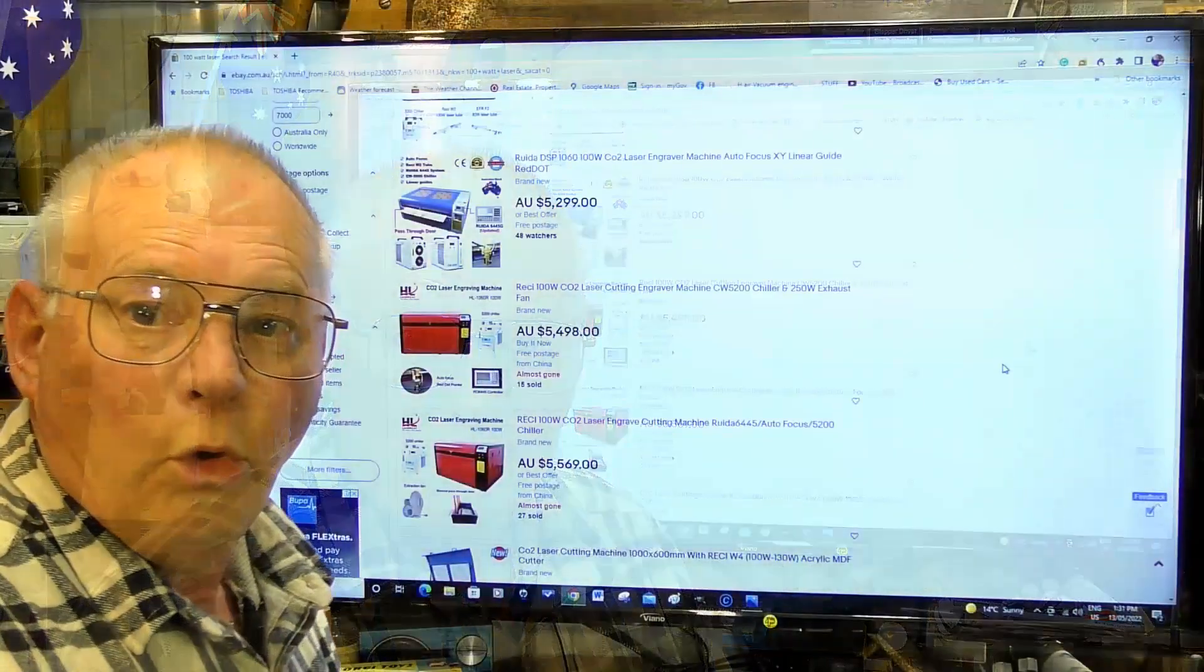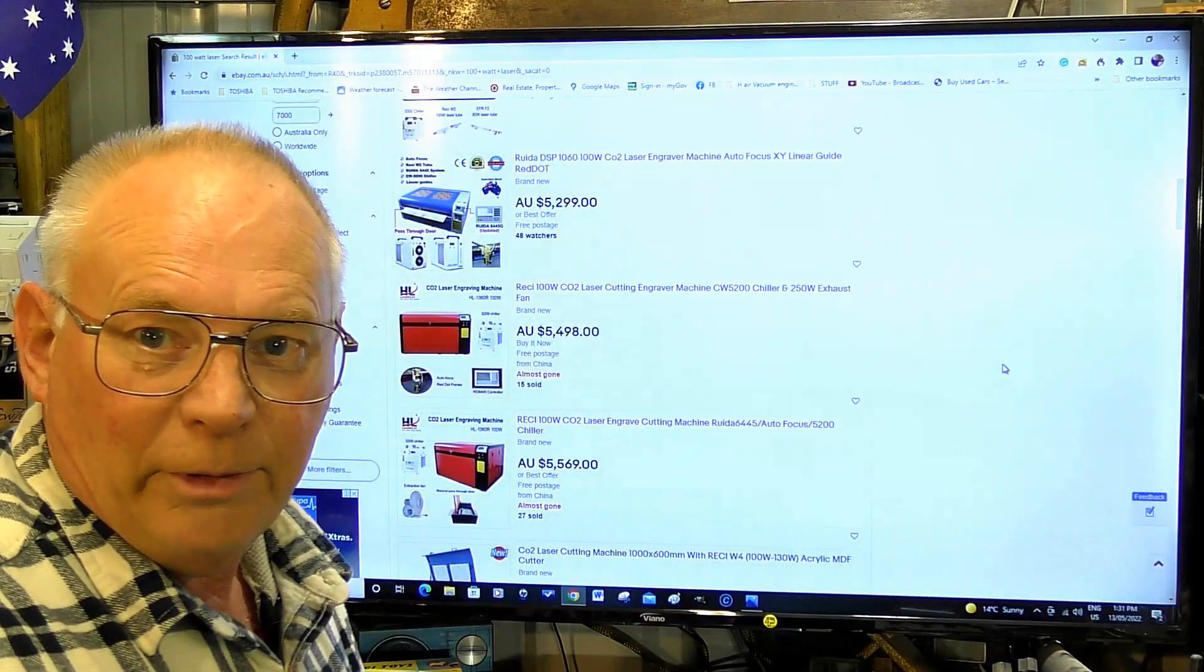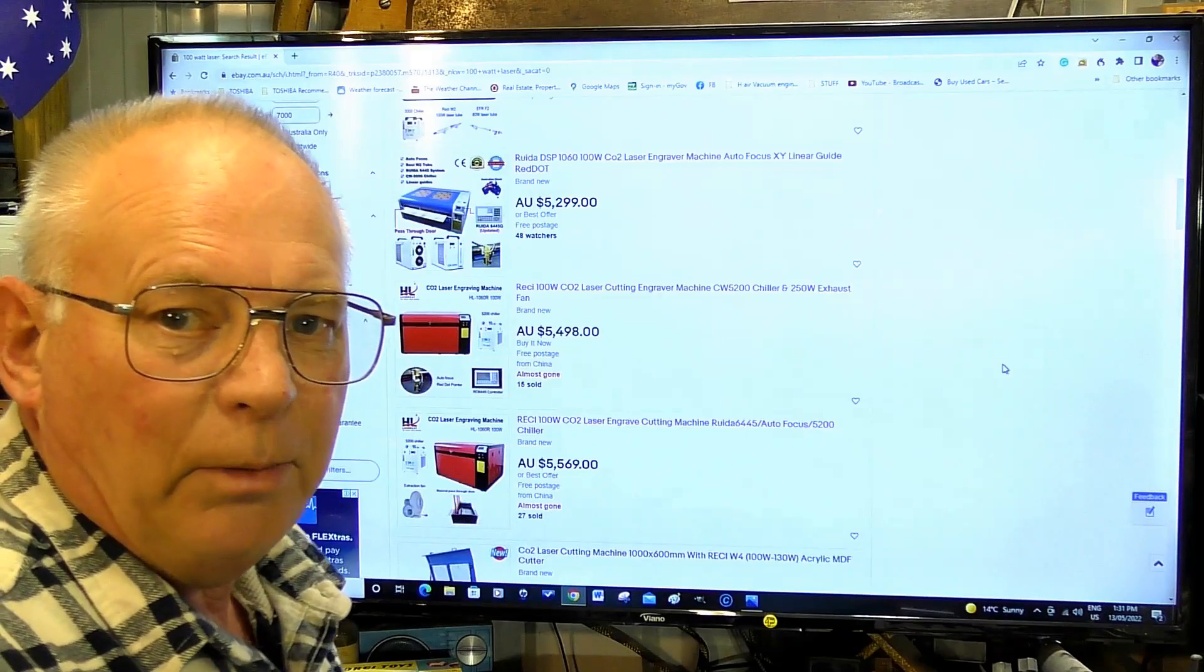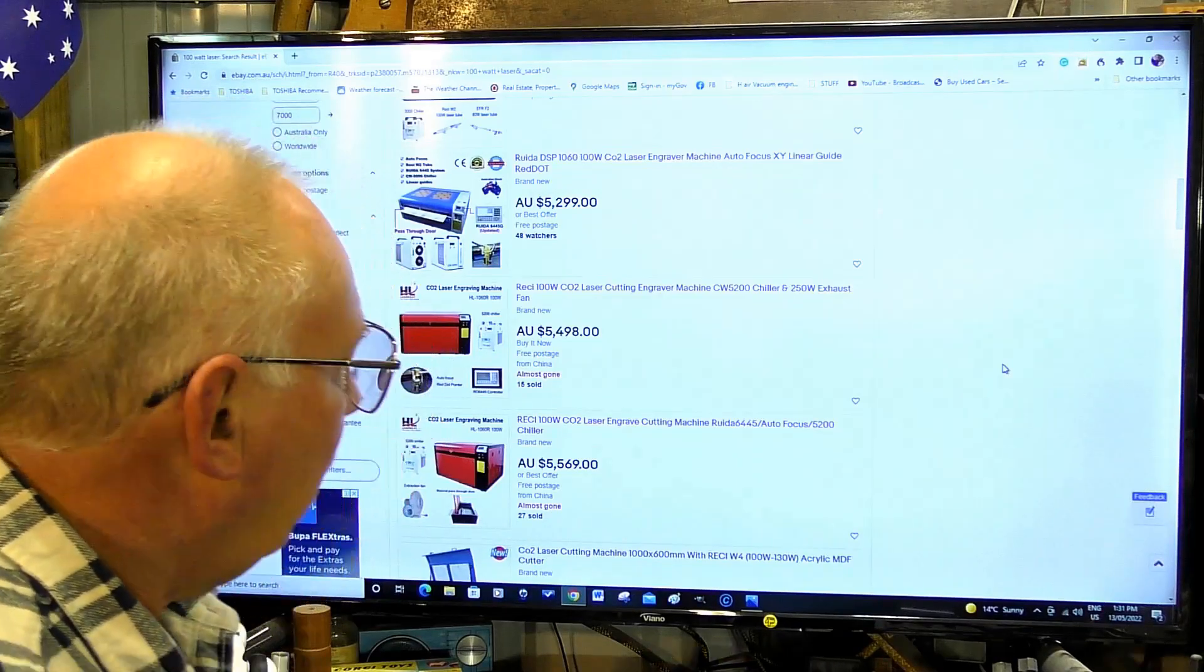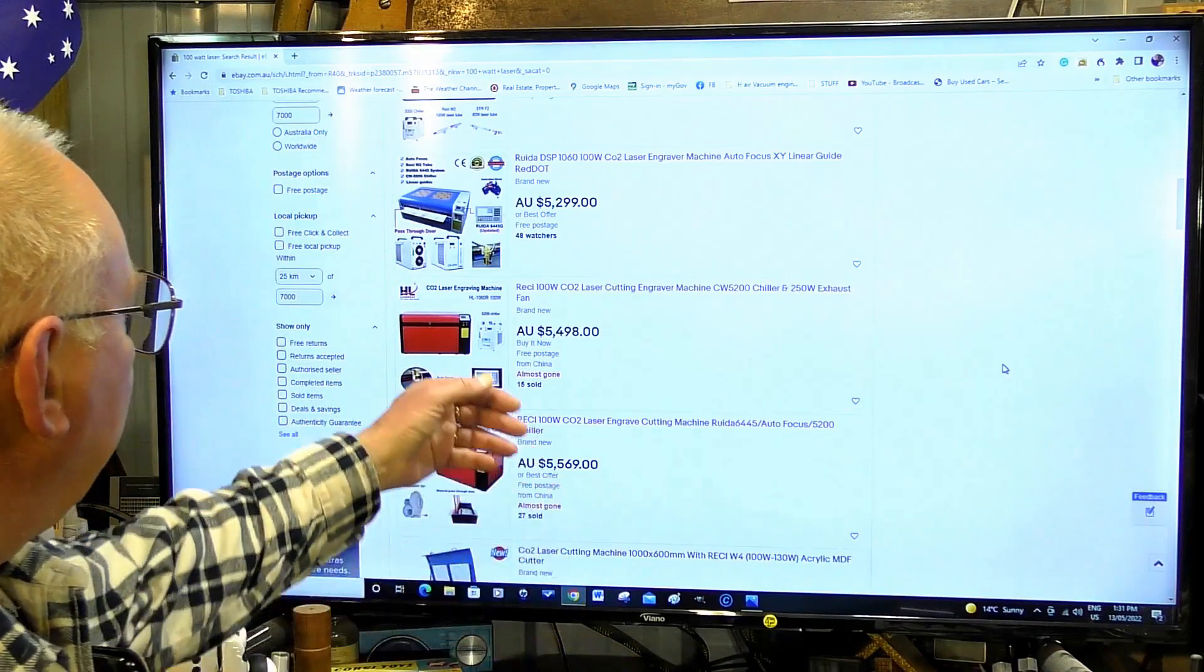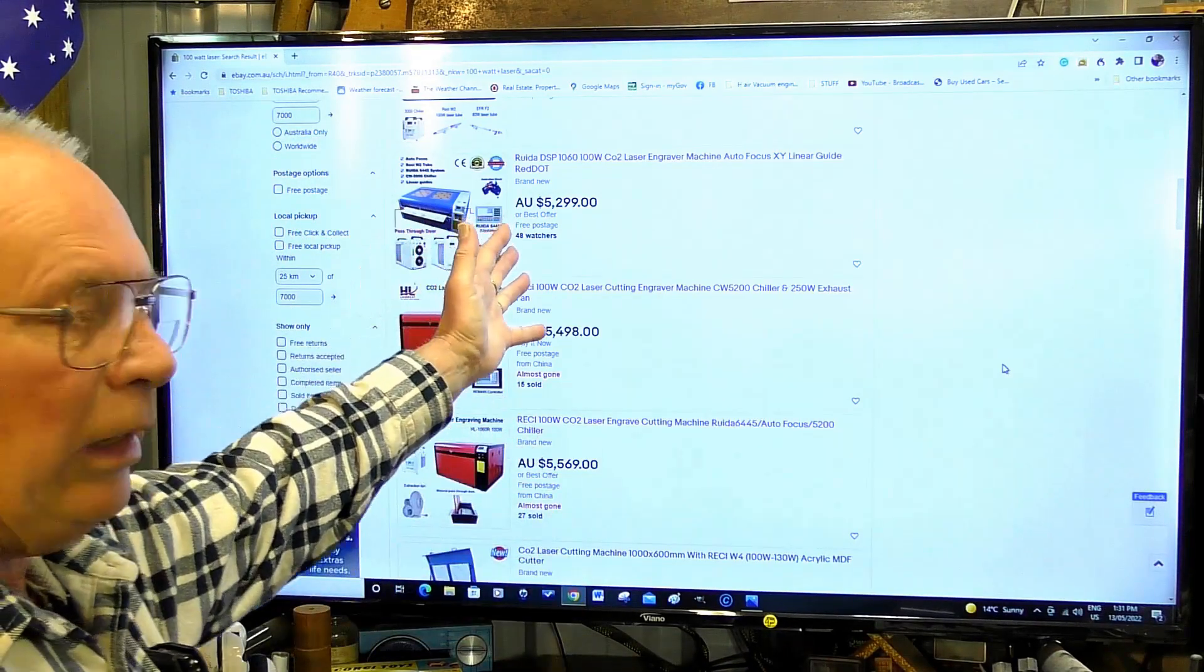So you've done all your research into what you think your next step will be to get really serious with a laser. Where do you go? eBay or Alibaba - same people.